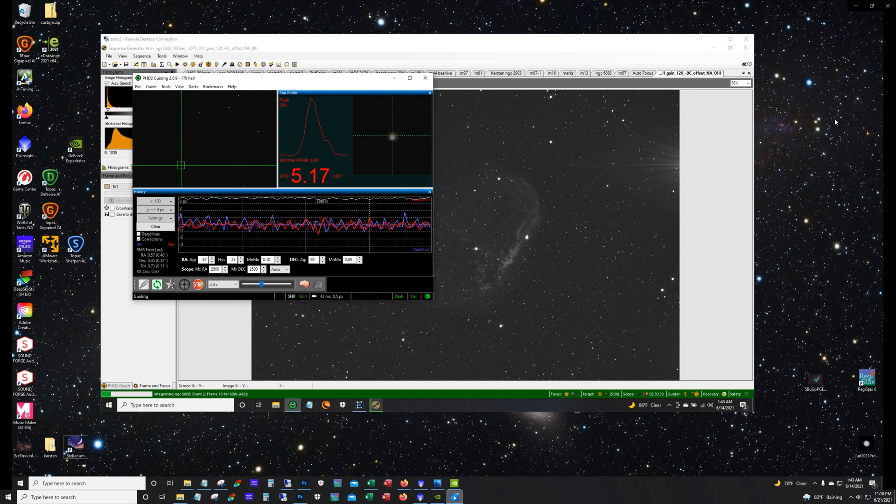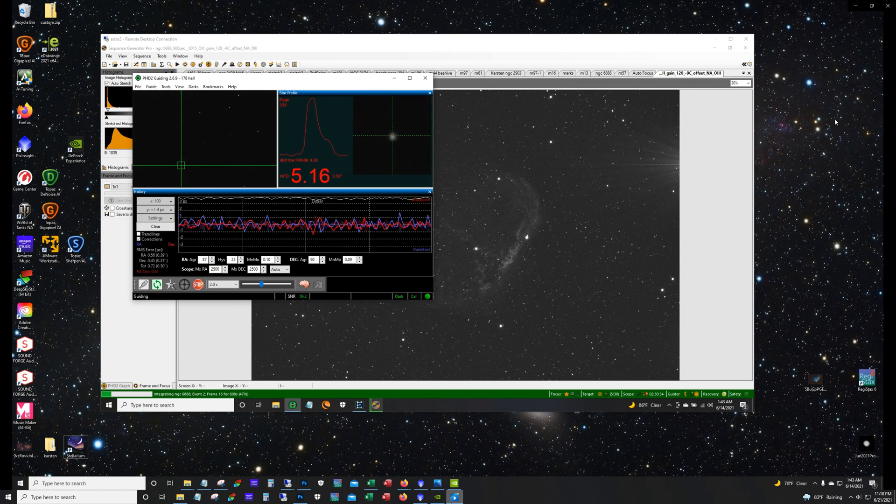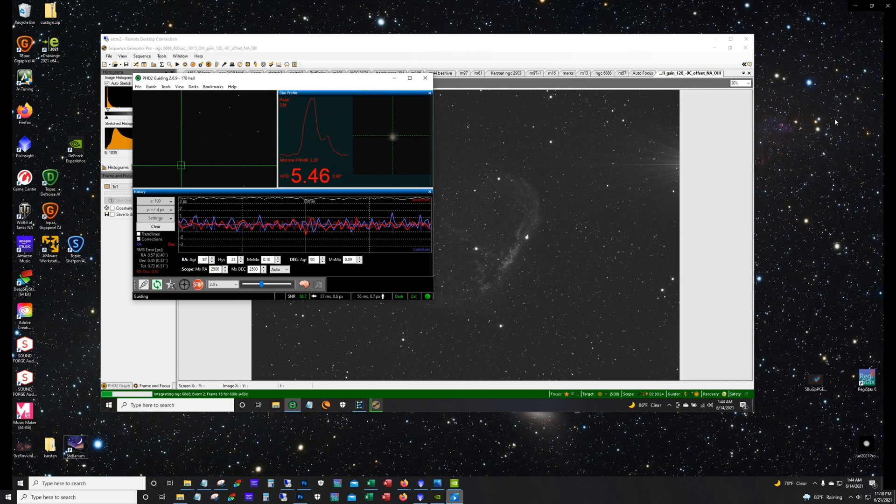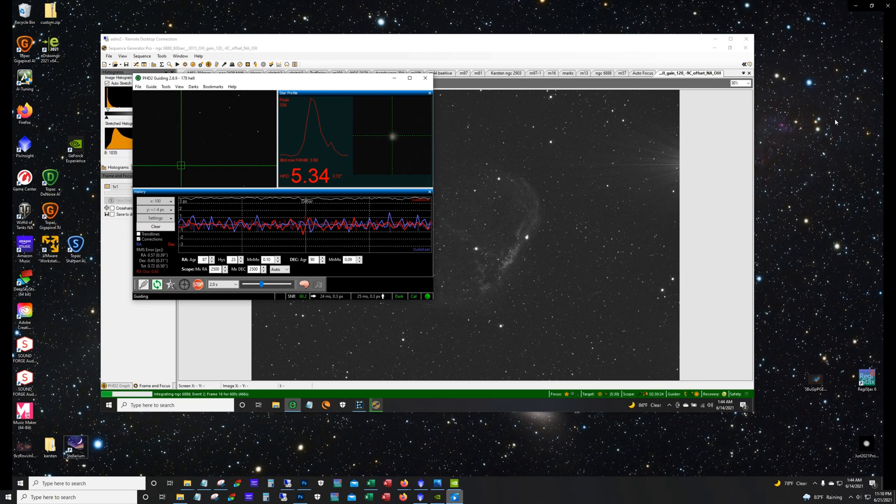As you can see things are going pretty smoothly here, the guiding is going great, very happy with it. And where this target is at I can actually image it from sunset to sunup.